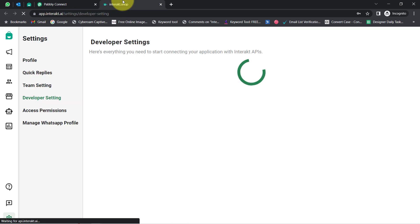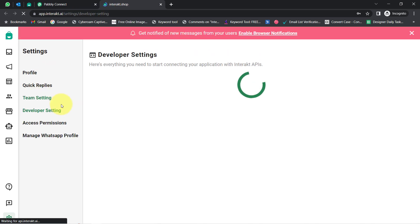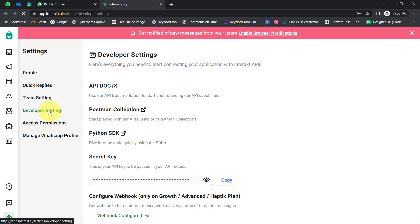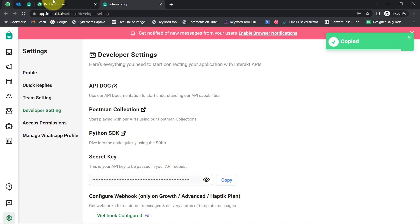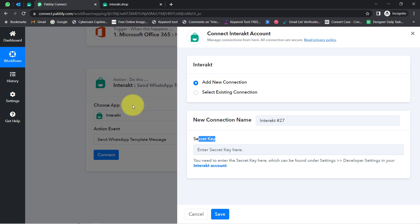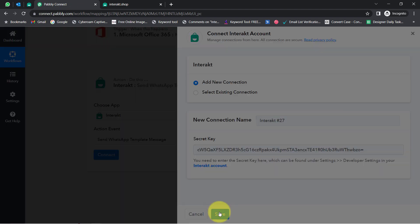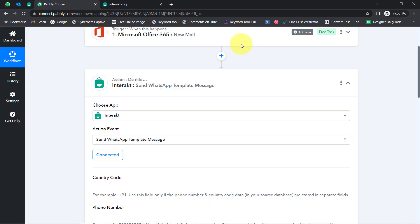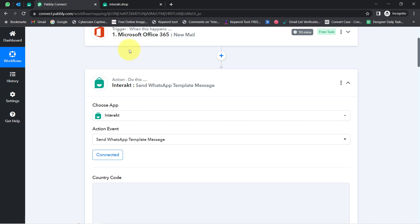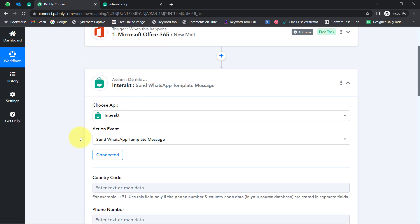Simply select 'Add a New Connection.' For the connection, it is asking for the secret key. I am going to open this documentation link from where I can access the secret key — basically the token of Interact. Under the Developer Settings, you will find your secret key. Let me copy it, come back to the Pabbly Connect dashboard, paste it in, and click Save. This is how my Interact application will be connected with Pabbly Connect.